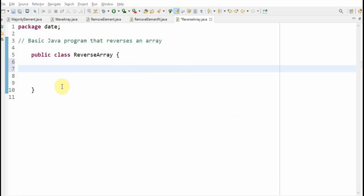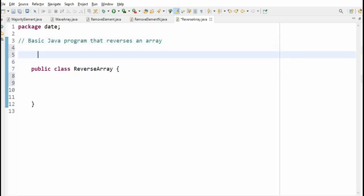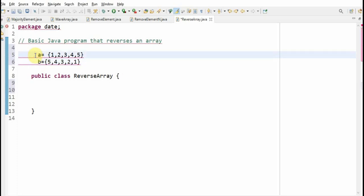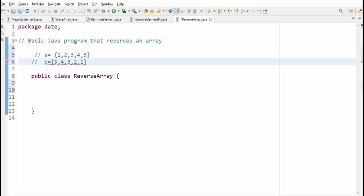Hi friends, welcome to Learn with Krishna Sandeep channel. In this video we'll see how to reverse an array in Java. We'll write a program to reverse an array in Java. For example, if you are giving an array of 1, 2, 3, 4, 5, the output should come as 5, 4, 3, 2, 1. This is how it should come.